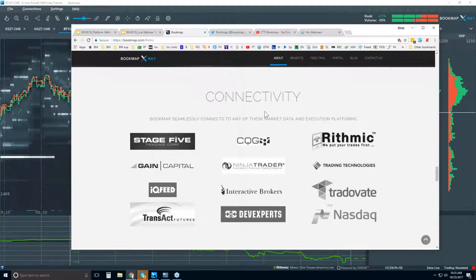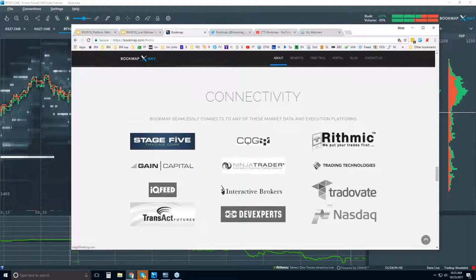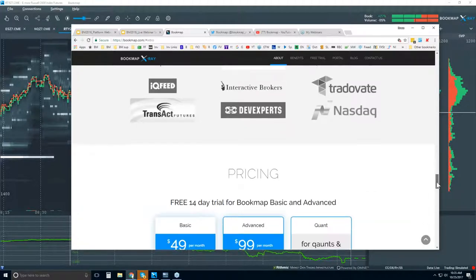Connectivity is important. Bookmap is a software platform — we are not a data provider. You will need a data provider or broker that offers one of these data feeds. That's how you'll connect Bookmap to the live markets.